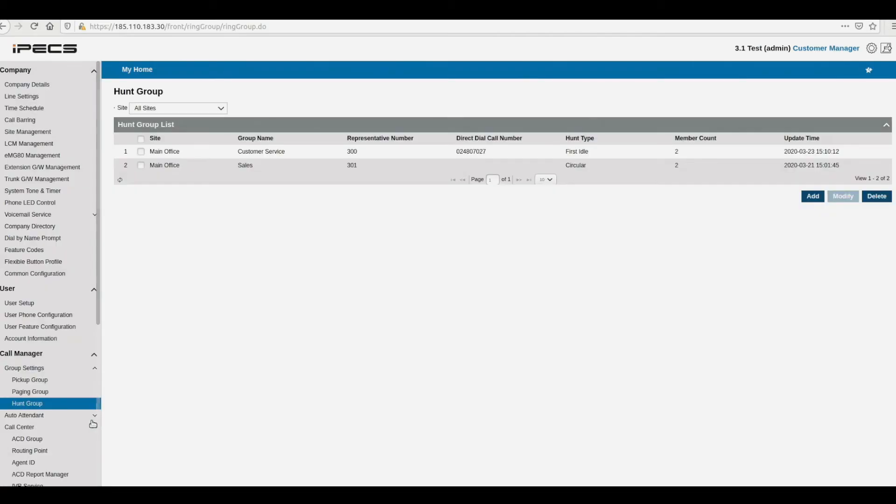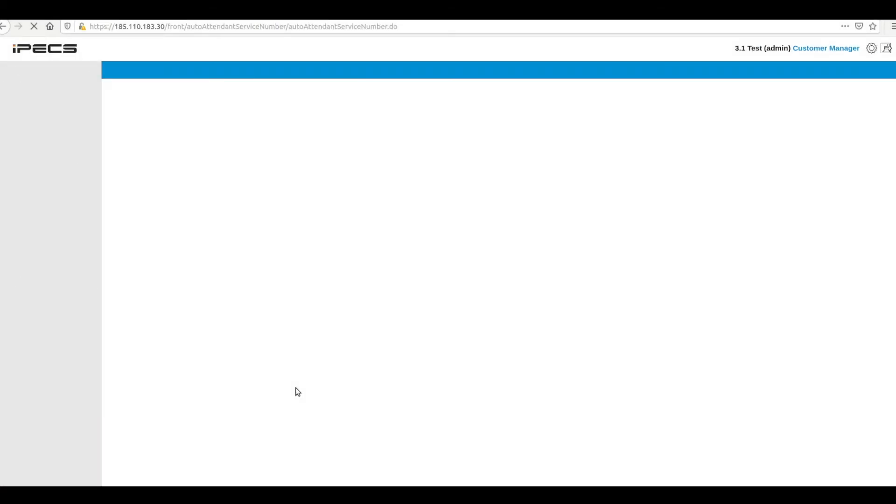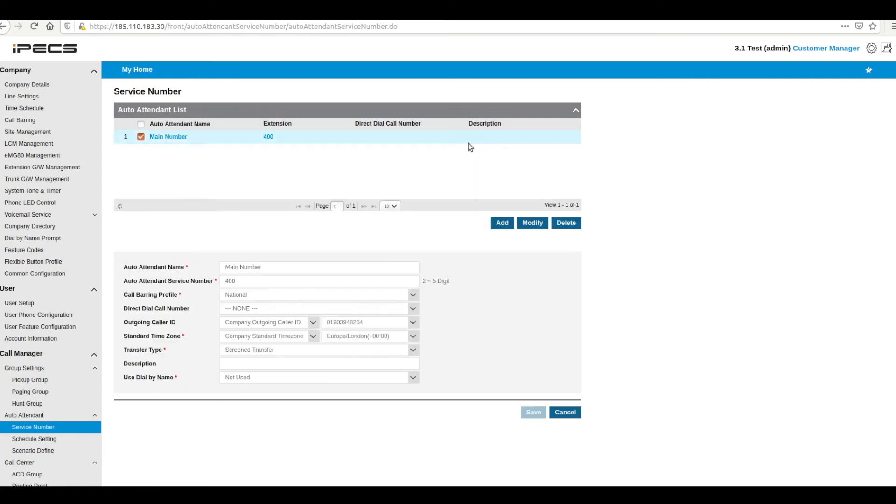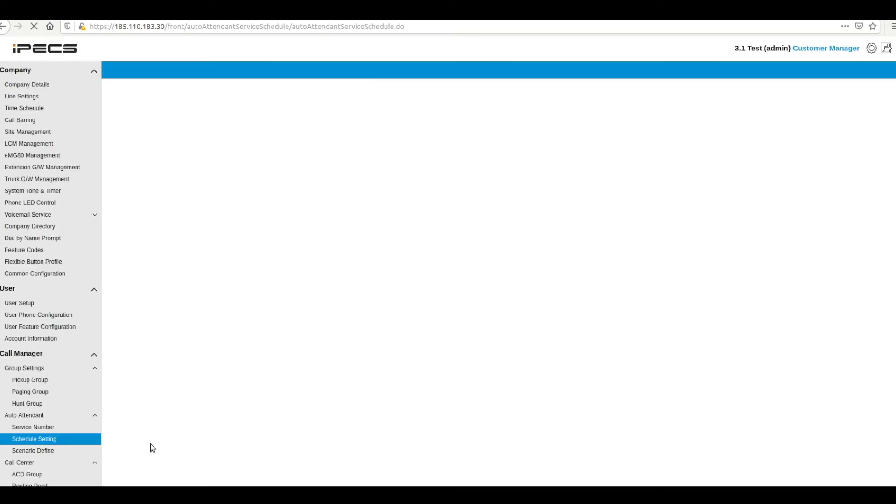Auto attendants are configured through the auto attendant page. Here you can set an extension number and direct dial number for your auto attendant among other options.